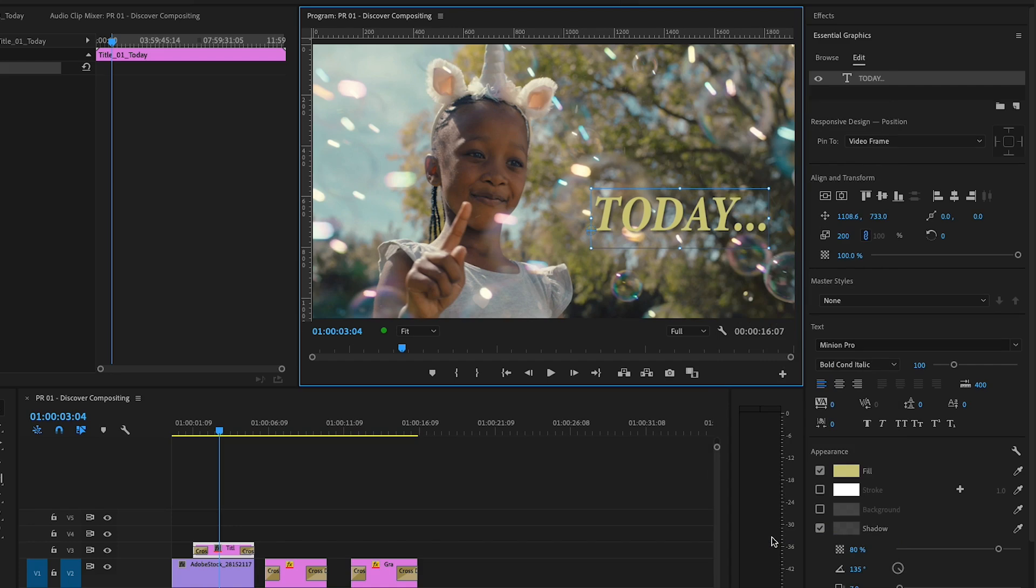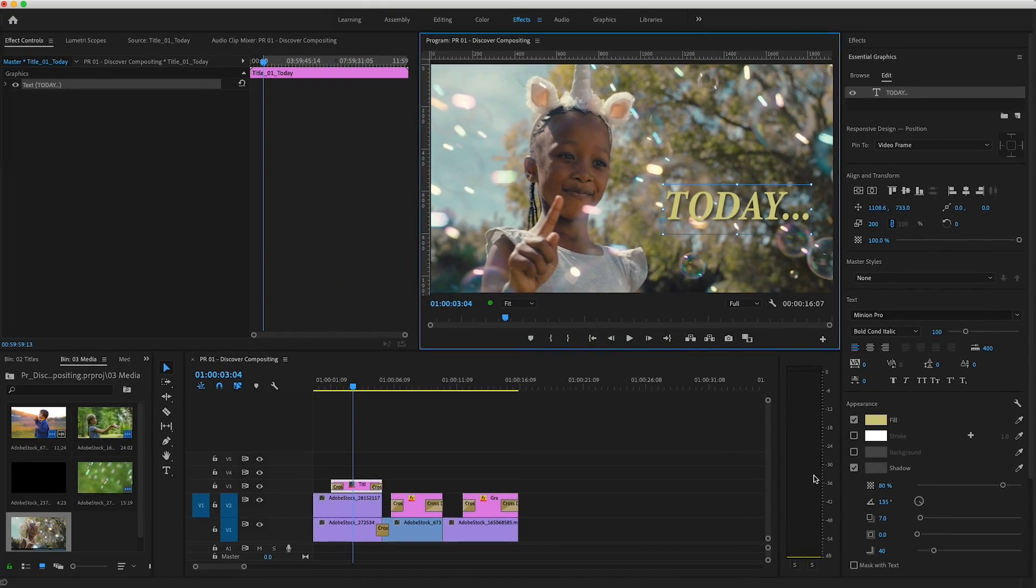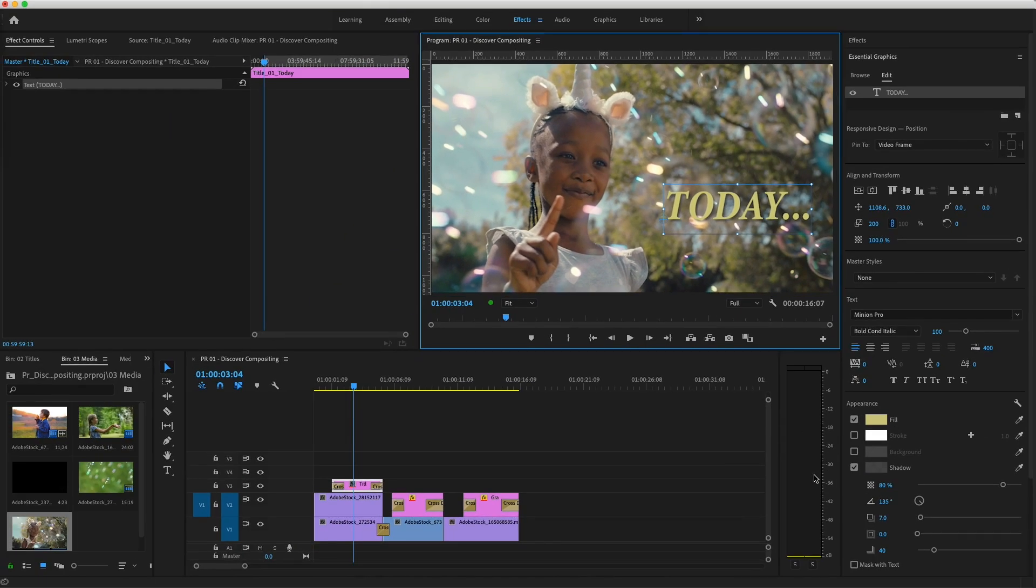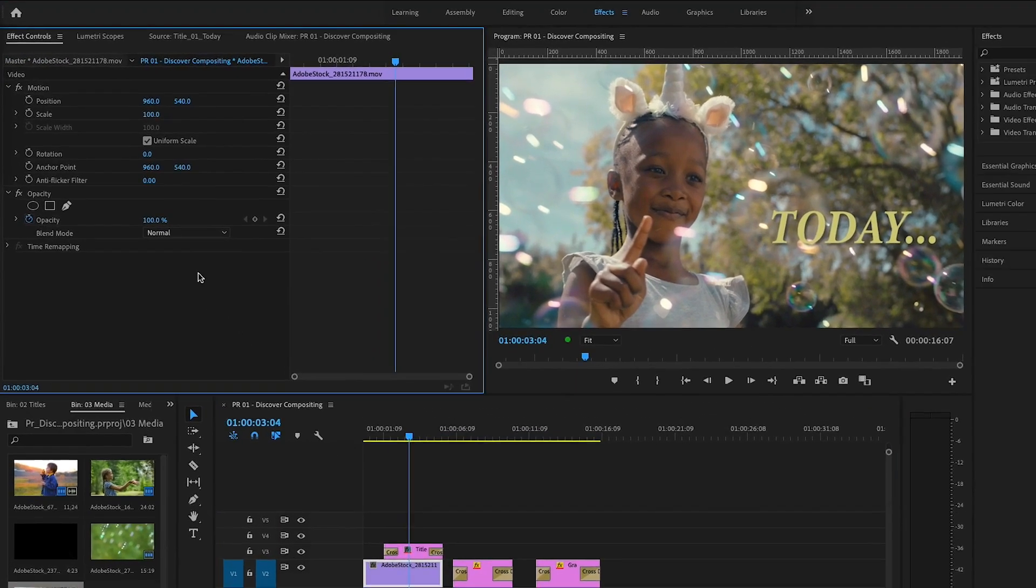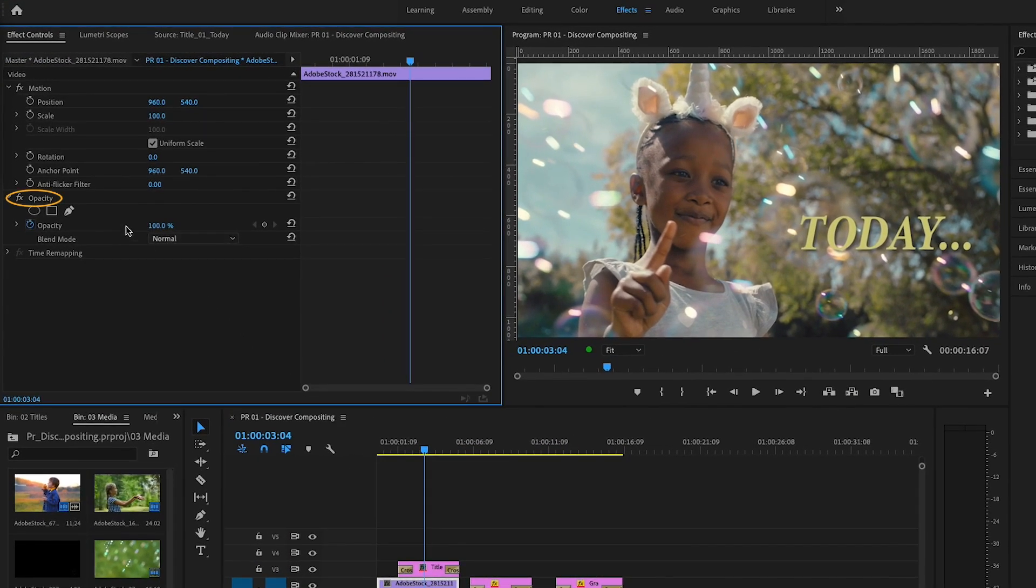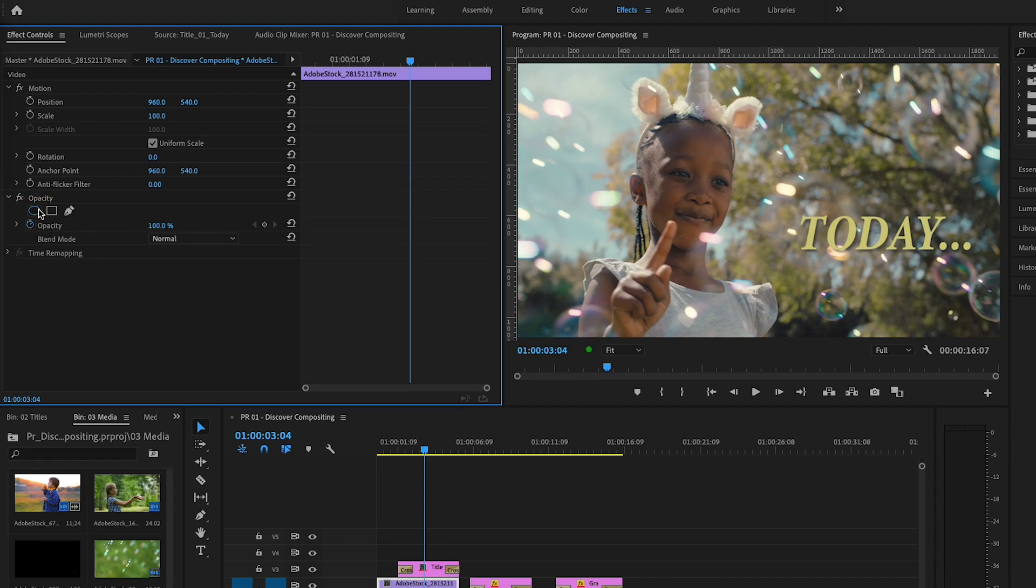Not all clips have an alpha channel, but by applying certain effects, you can create areas of transparency. So I'd like to introduce you to the Opacity mask. I'll select the clip on V2 and open the Effects Control panel. Under Opacity, I'll choose Create Ellipse Mask.